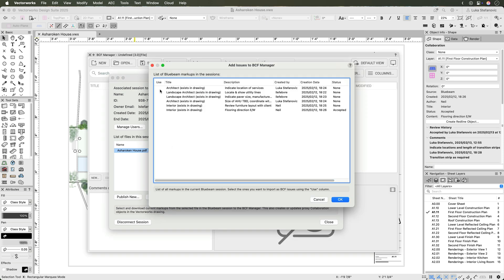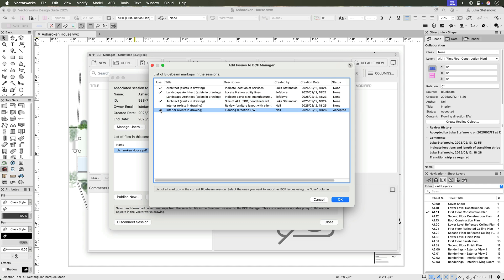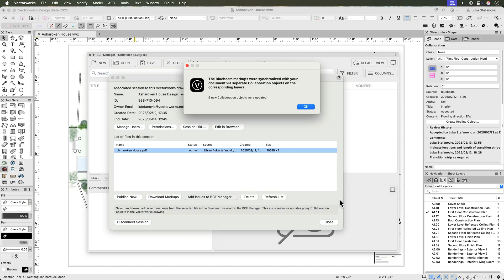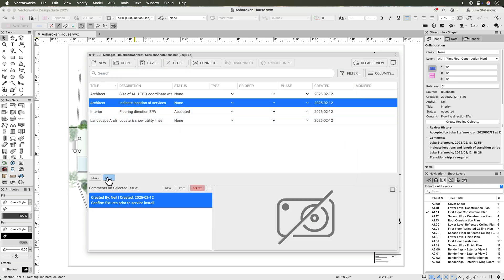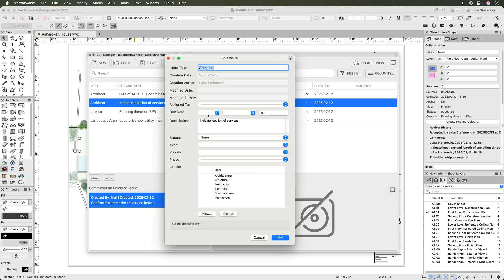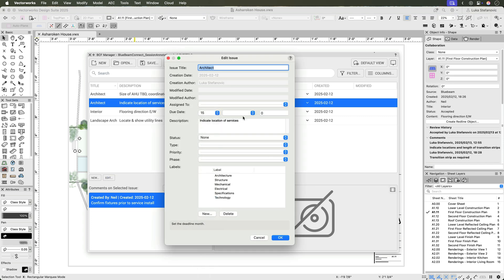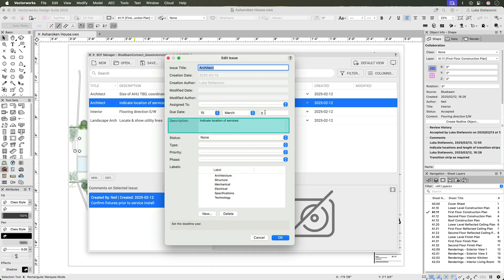All markups from the design review session can be sent directly to the BCF manager in Vectorworks via Bluebeam connection. This will create individual BCF issues with the data from each markup, including fields such as description, author, and other.